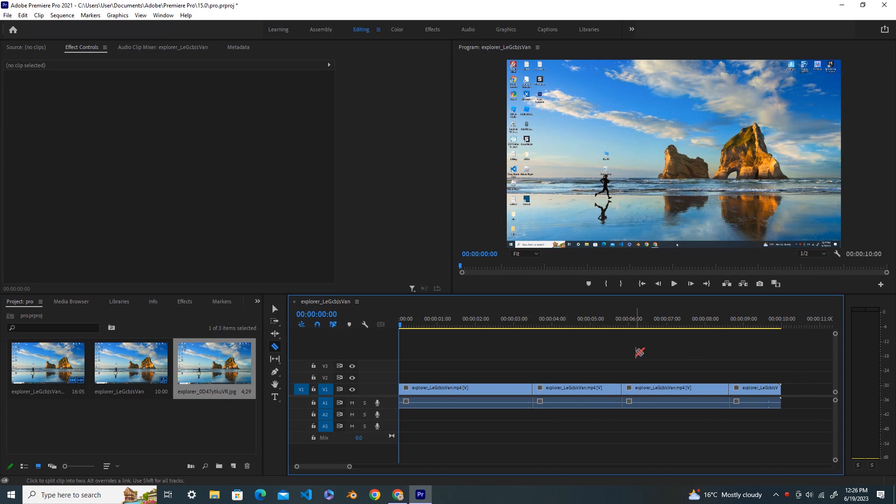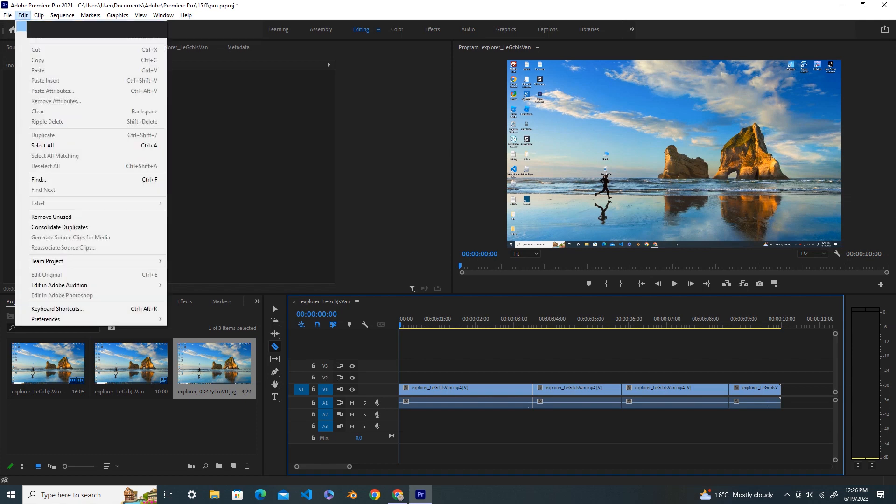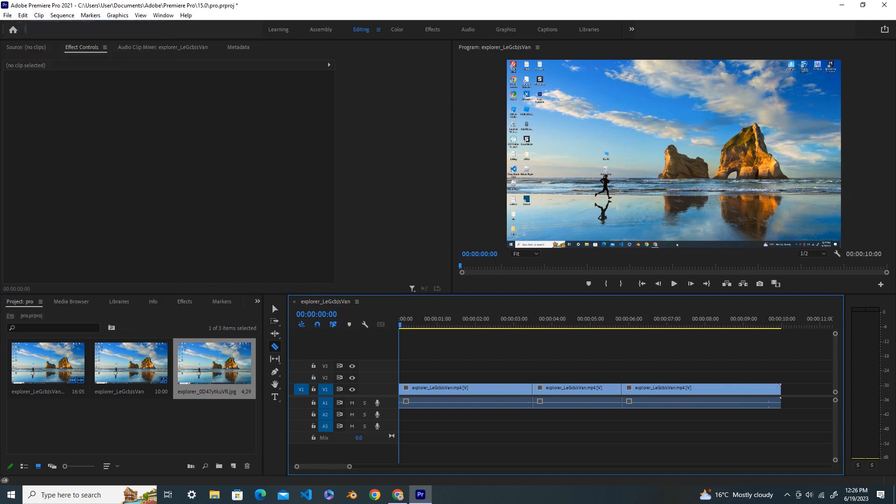The only option to undo is Ctrl+Z, or you go to the Edit menu and then Undo, and you can see that the cut is removed.